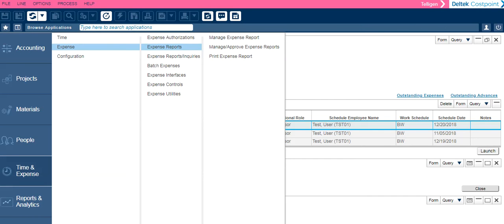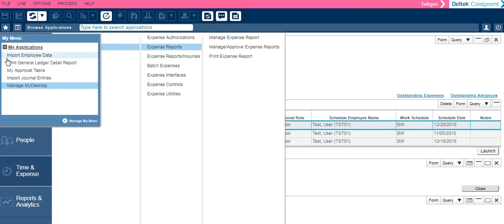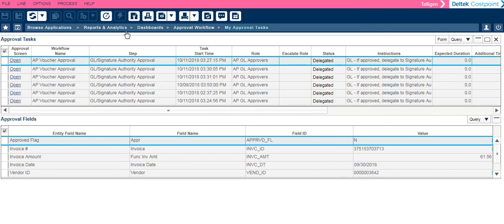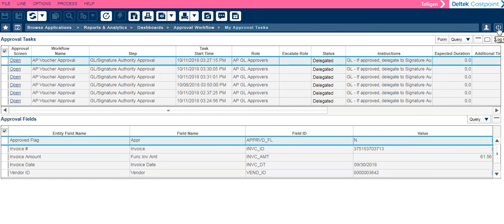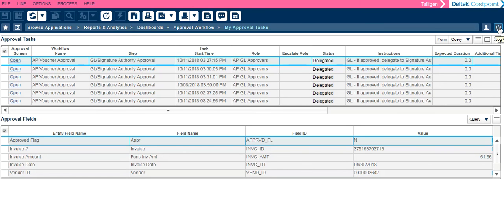If you are an AP voucher approver, you will still access those tasks using My Approval Tasks. To log out, simply press the button over on the right hand side of your screen.